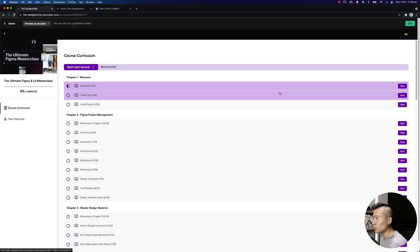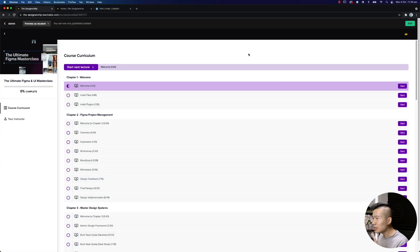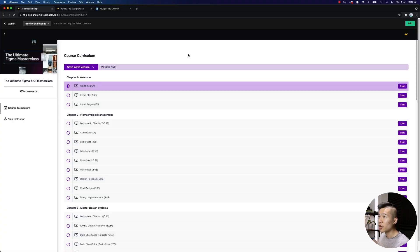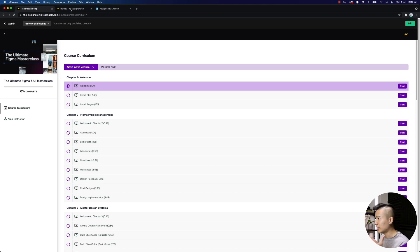So let's jump right into the curriculum to help you better understand what's in this course and whether or not it is the right course for you. So let's jump right into it. Now, once you get access to the course, you will also get access to the community as well.